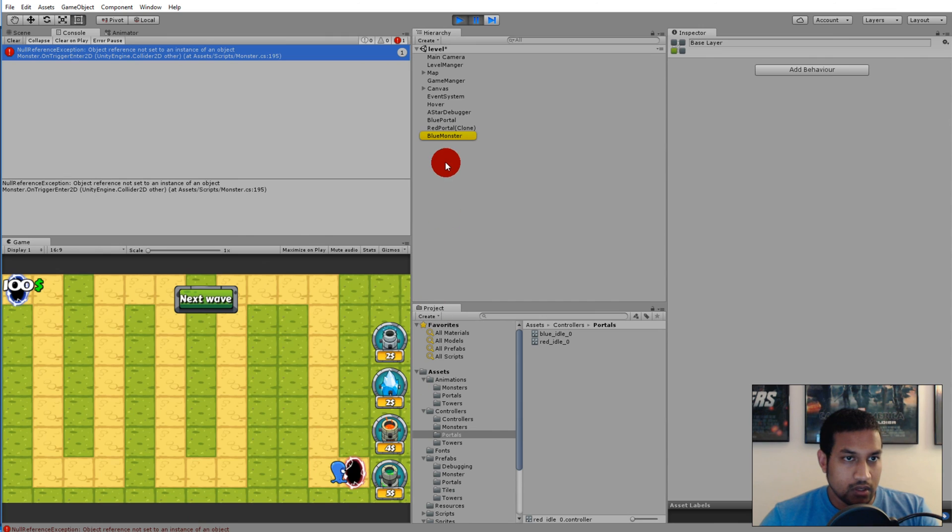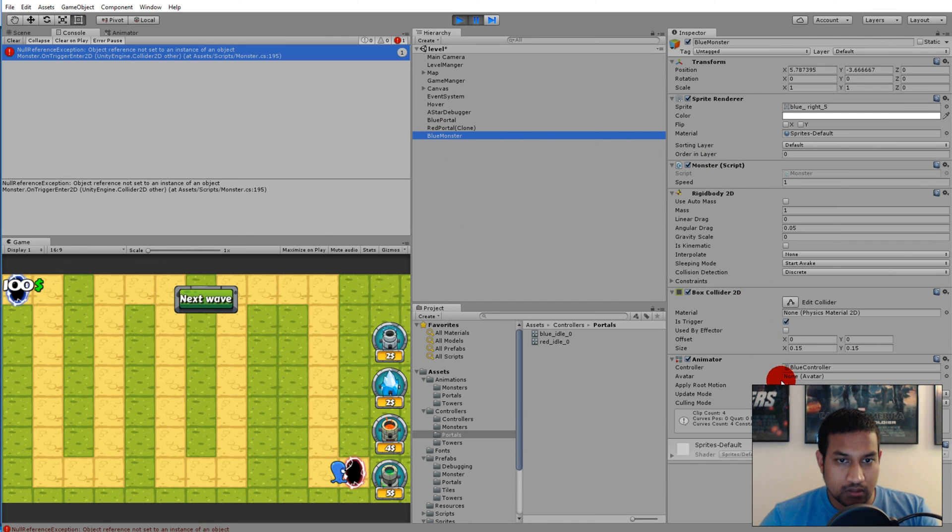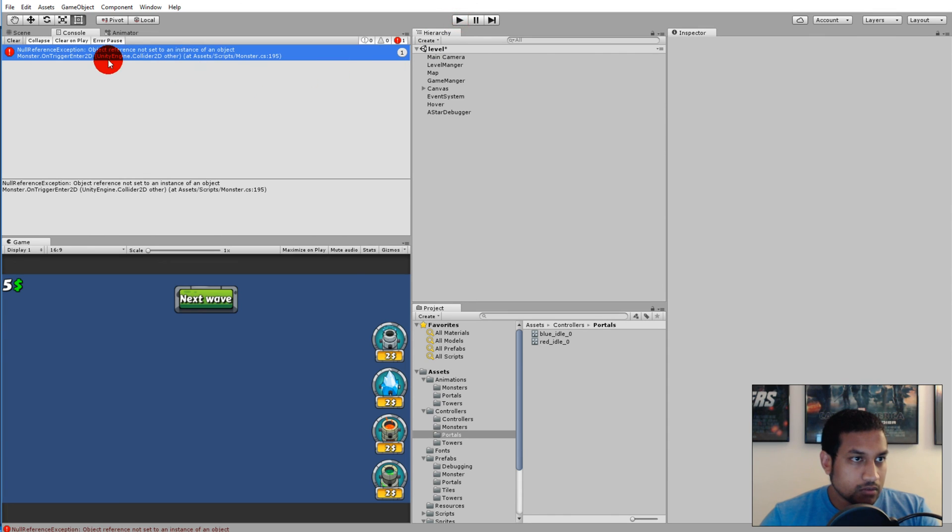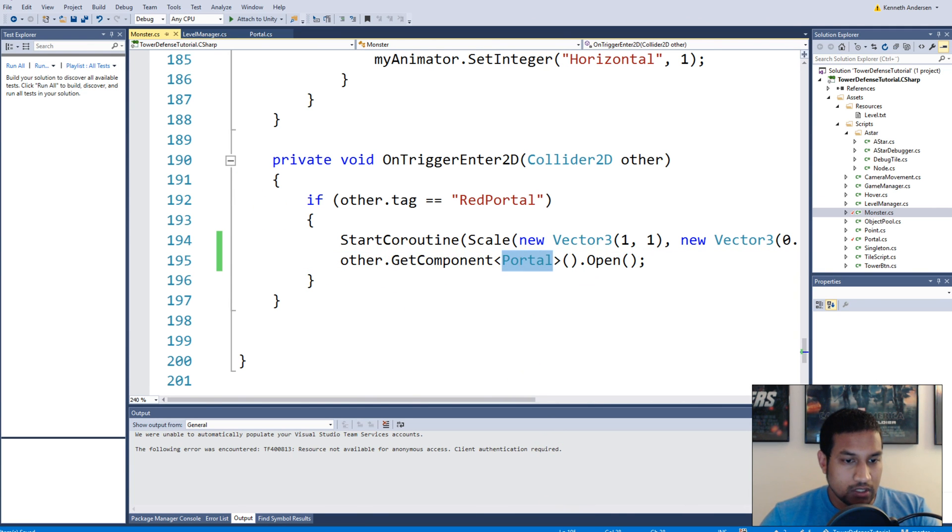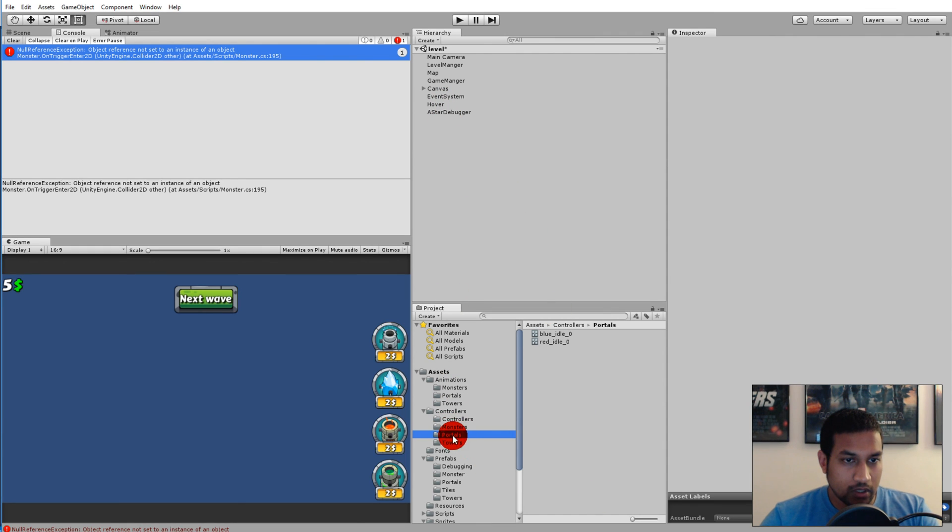Let's see what's wrong here. Blue monster blue controller, I need to find out what's on trigger enter 2D. Other get component portal. Let's see, does our red portal actually have the portal script on it?